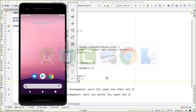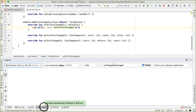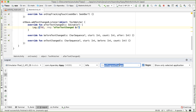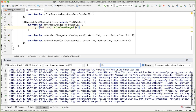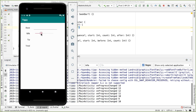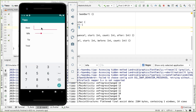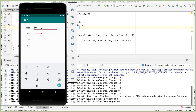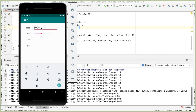Let's run that and open up Logcat. Getting rid of the filter for onProgressChanged, let's look at all info-level logs. If you change the seek bar you get notified, and if we change the base value, you can see I'm typing in 800 and we keep getting notified - which is exactly what we want. Every time this is changed, we'd like to use that as an opportunity to calculate the tip and total.